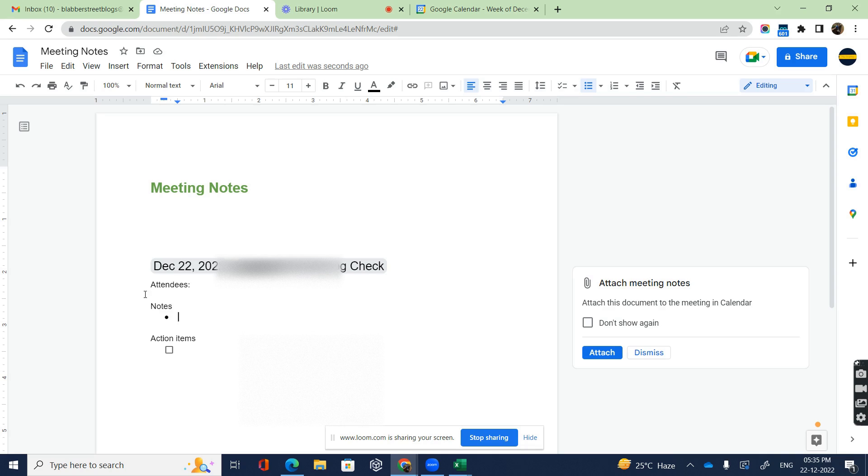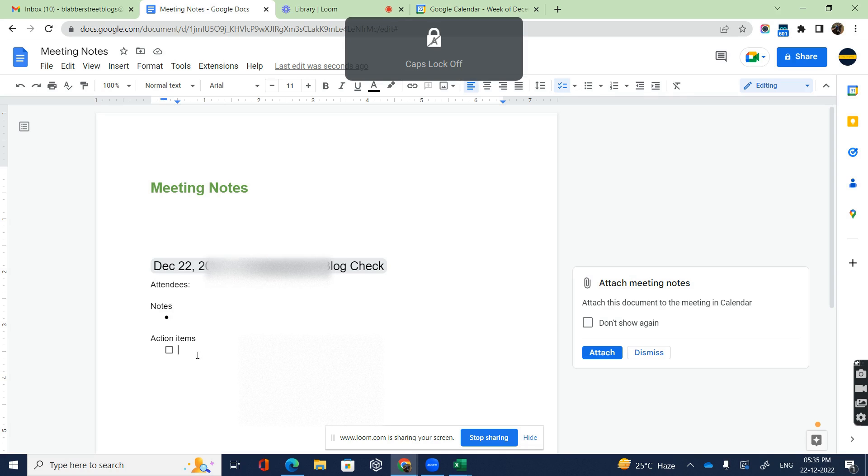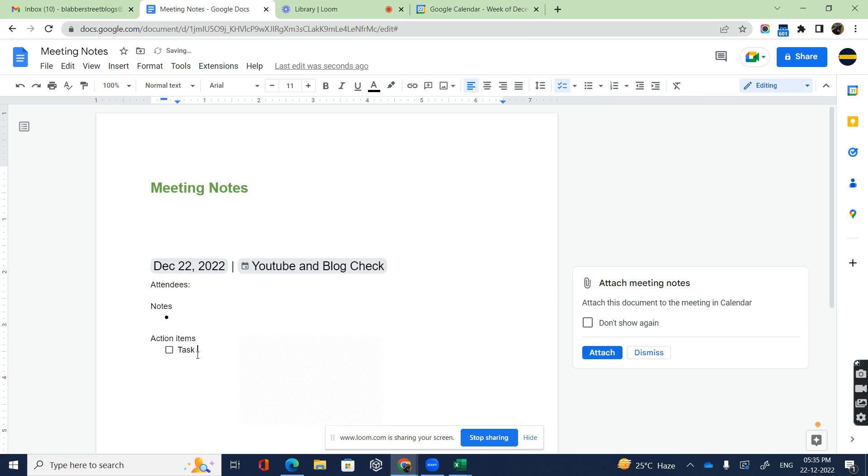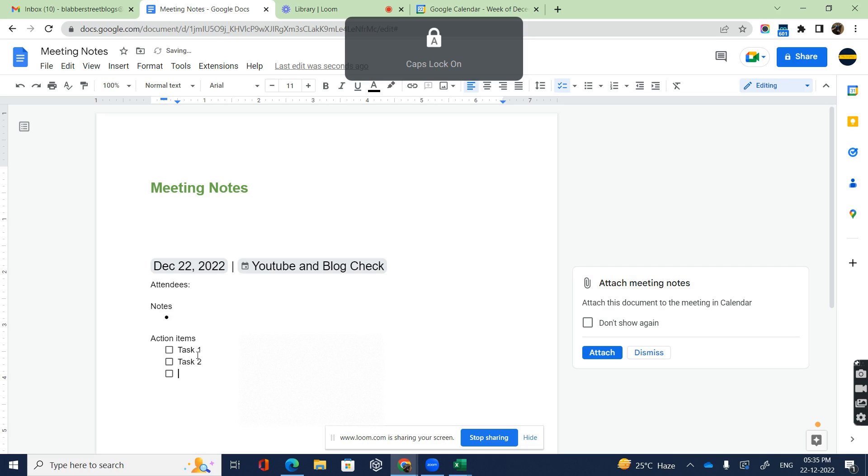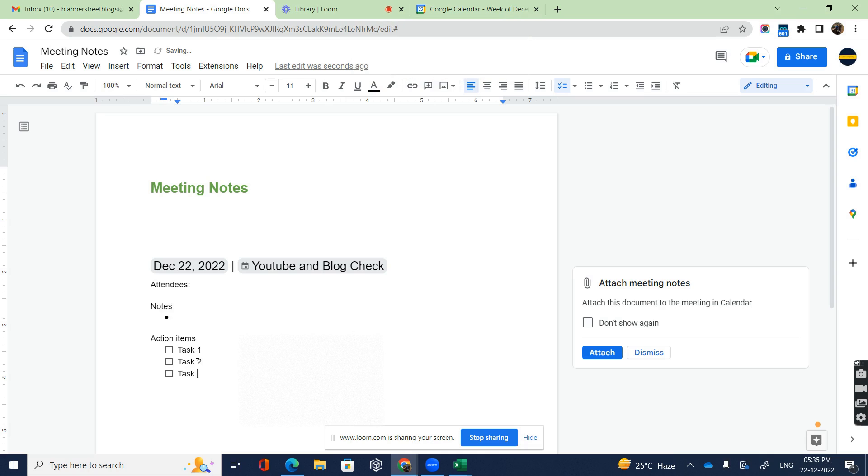Action items is one of the important sections here, so I might want to enter certain action items like Task 1, Task 2, Task 3. You're entering multiple action items that are to be accomplished later on.